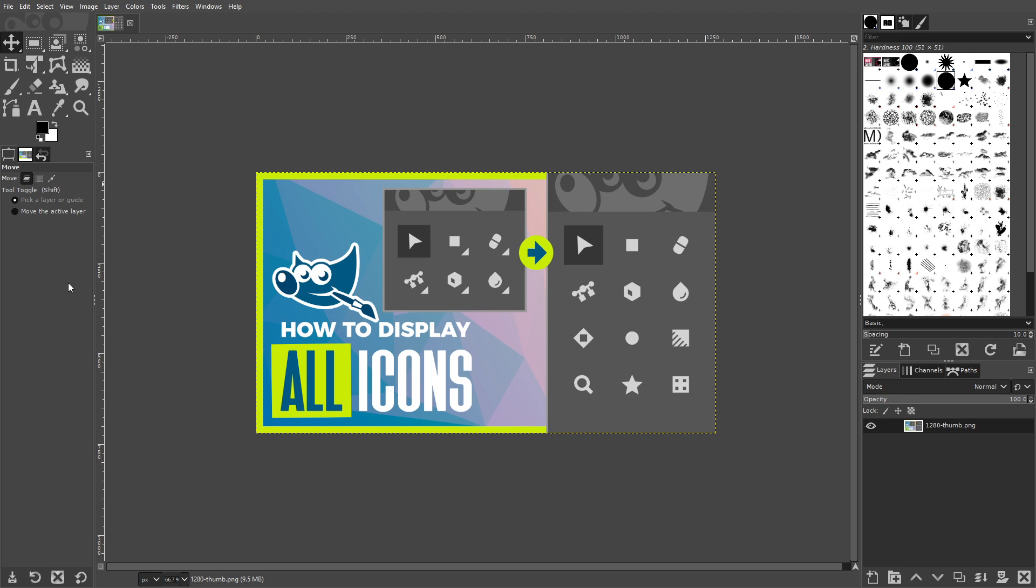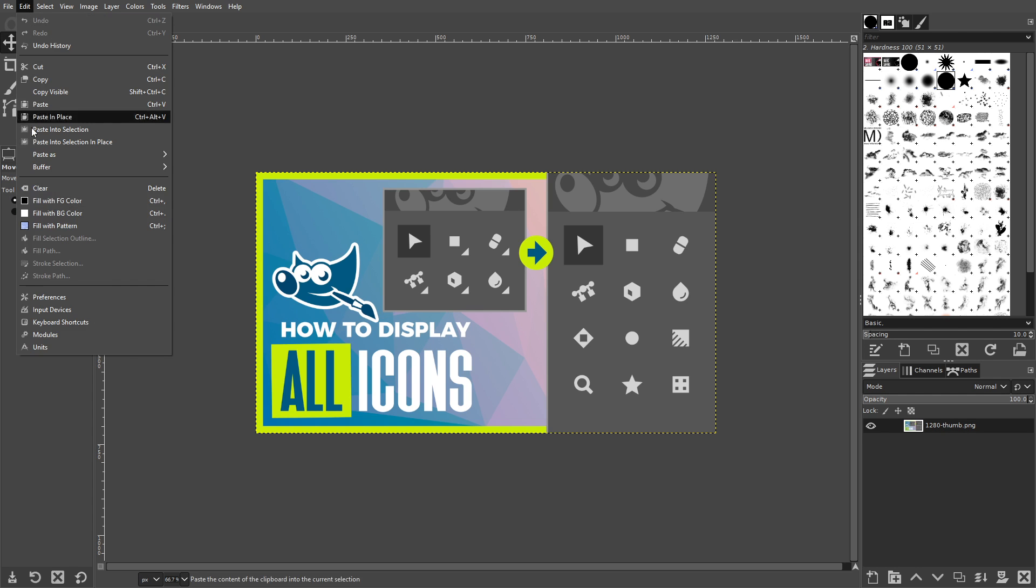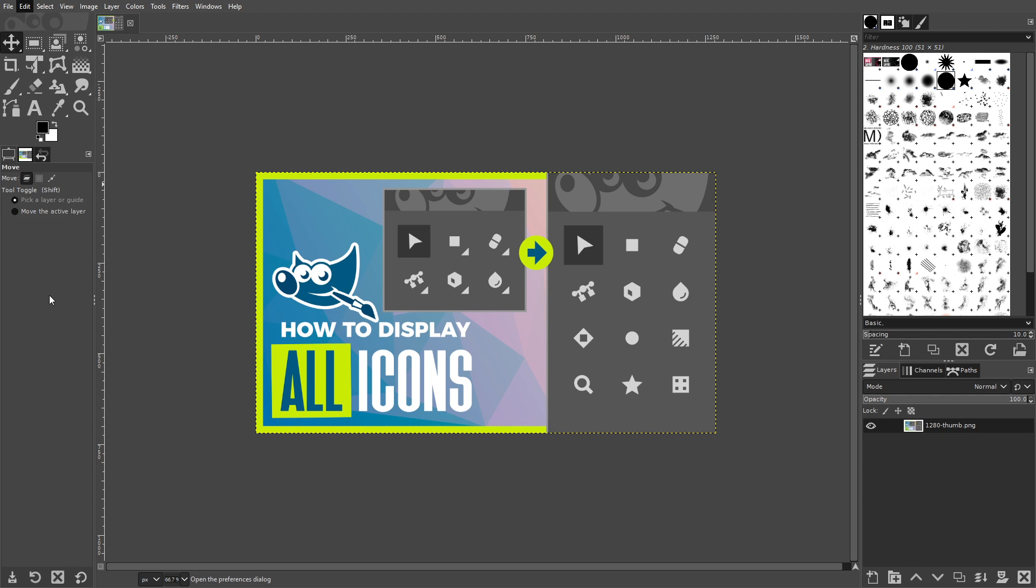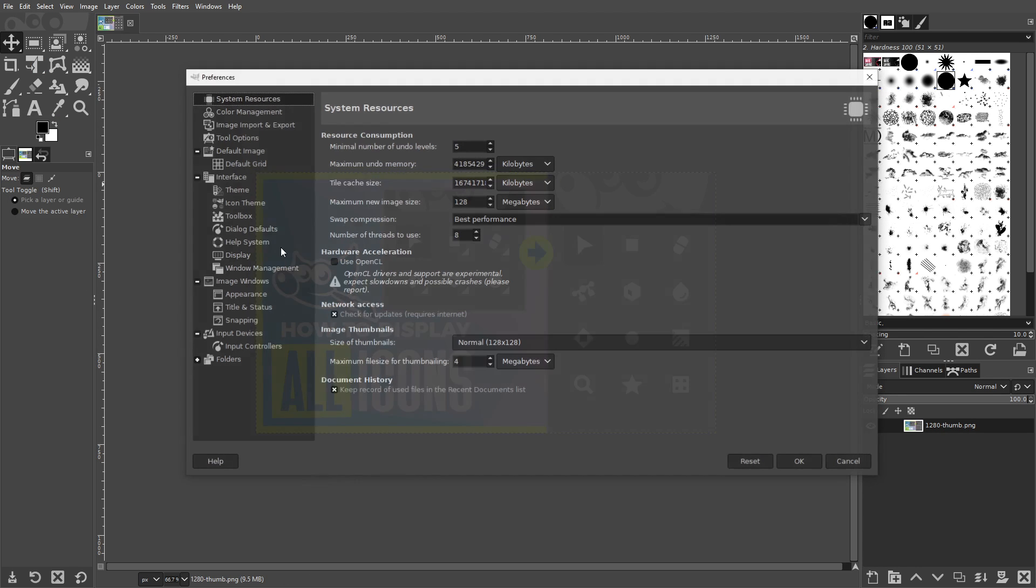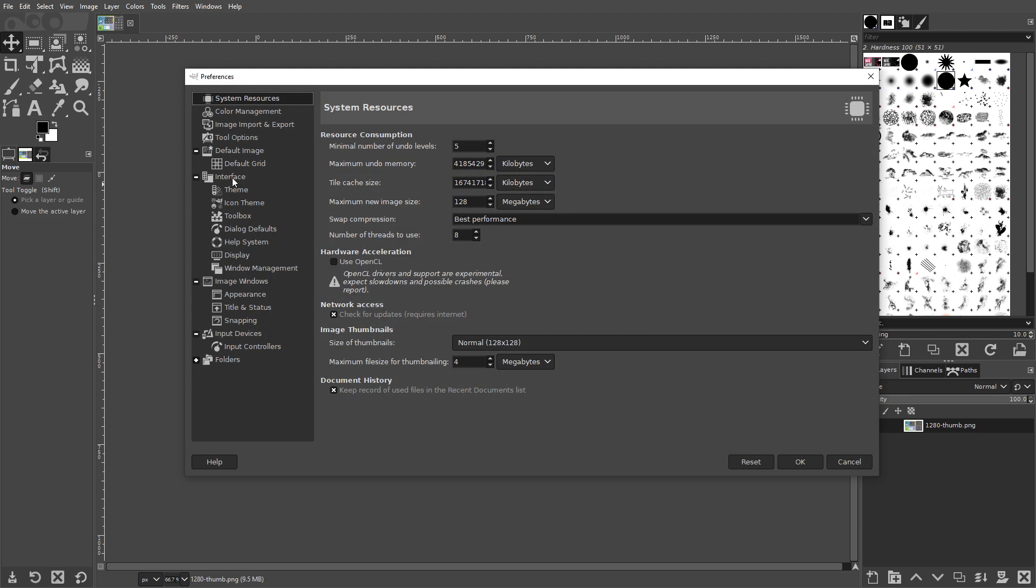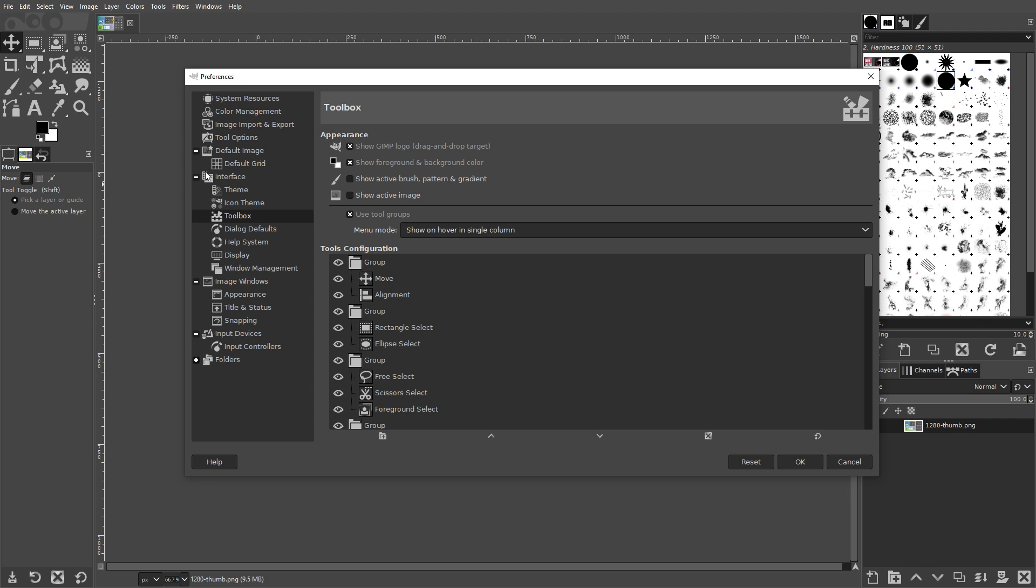If you'd like to revert back to the previous format and show all of your tools in GIMP, all you have to do is navigate to Edit, Preferences, and look for the Toolbox menu under the Interface category.